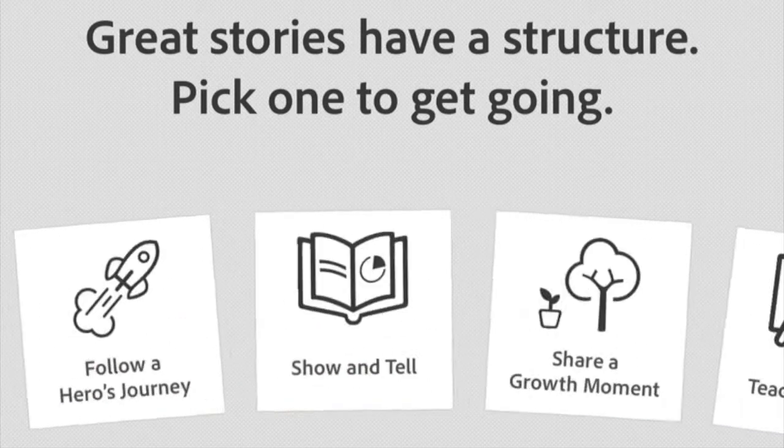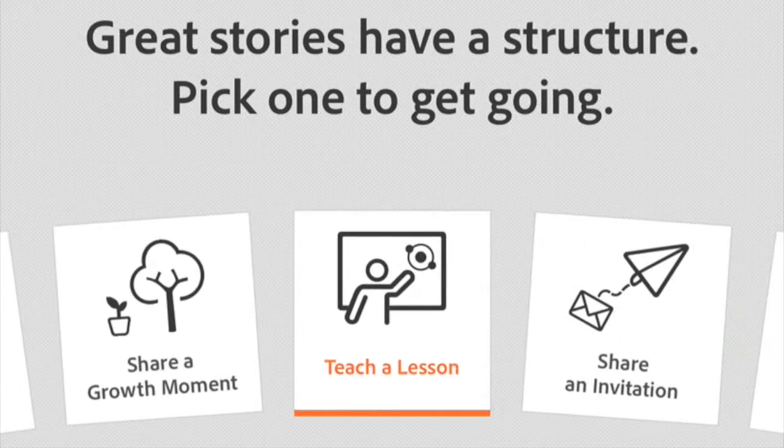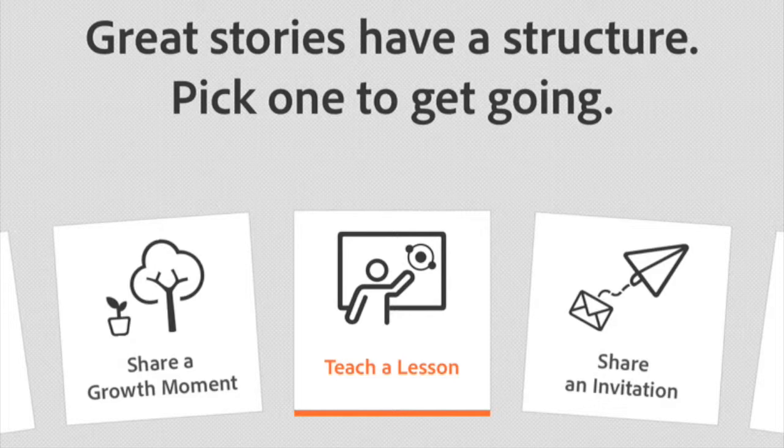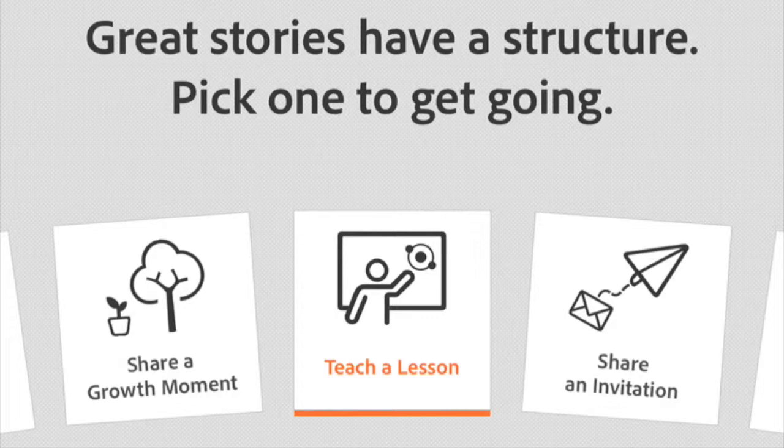Essentially what this is going to do is give you some prompts, almost pedagogical prompts, as to how to structure your story. So in one slide it'll say overview, and the next slide it'll say example, explanation. It's really not necessary but it's kind of helpful. I'm just going to pick Teach a Lesson.